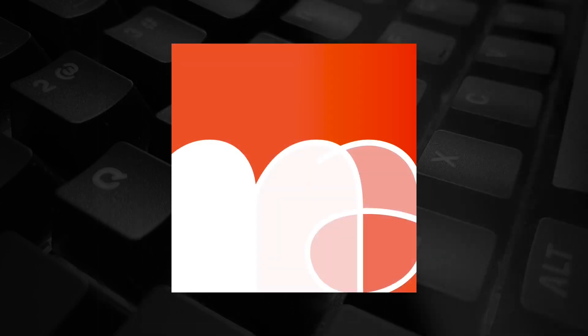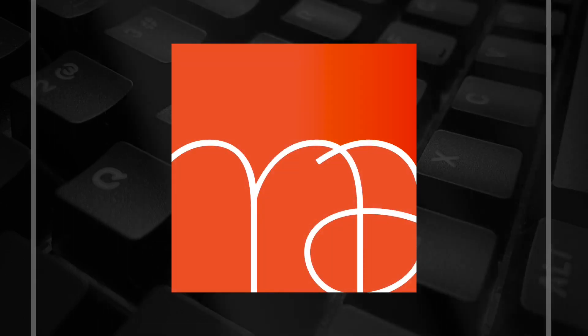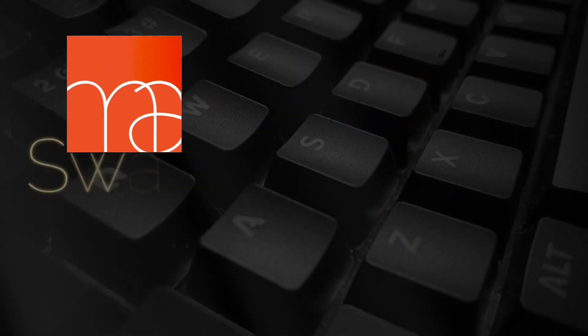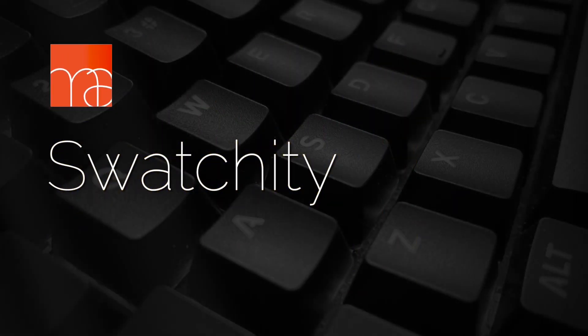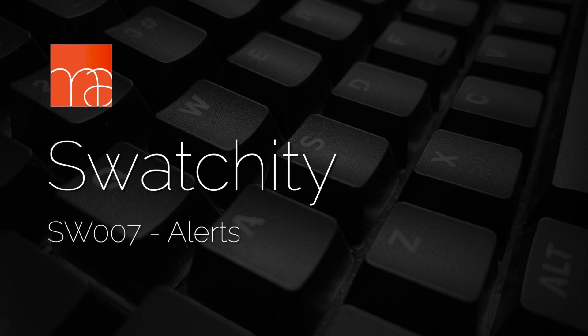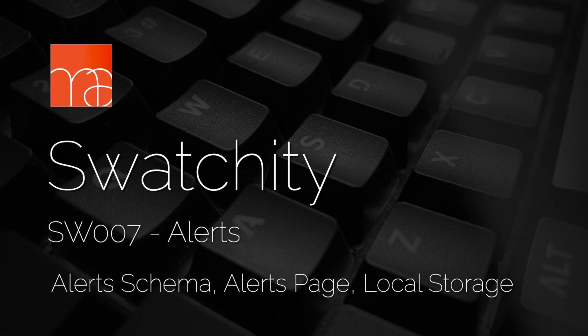Howdy folks, I'm Mark, I MakeStuff, and today we're talking about Part 7 of our Swatchity Code Along series, Alerts.